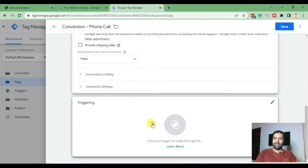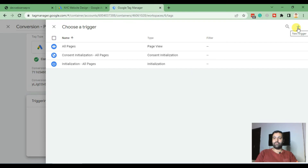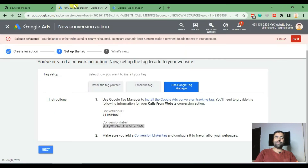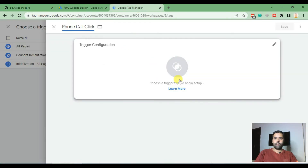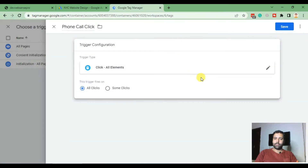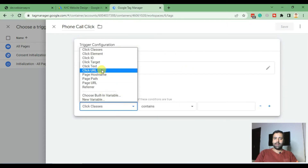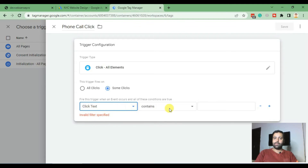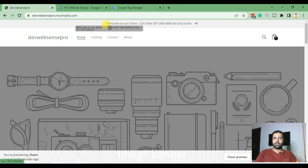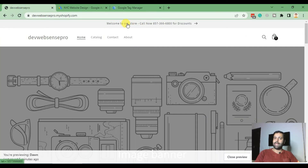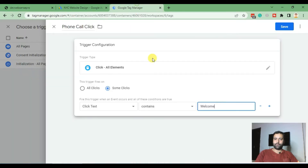After setting that up, click on Triggering and here we will create a new custom trigger which will be 'Phone Call Click,' which will track clicks on the call element. In the trigger configuration, click on 'All Elements,' select 'Some Clicks,' and search for 'Click Text.' Tell Google Tag Manager to track the click which has a specific text. Make sure this text is unique so GTM only triggers on the phone call click. Hit Save.